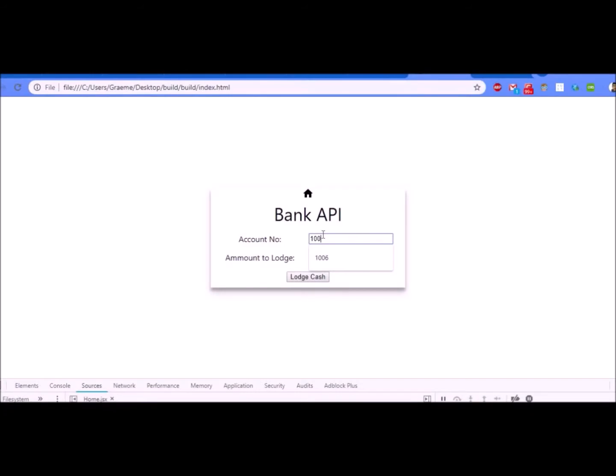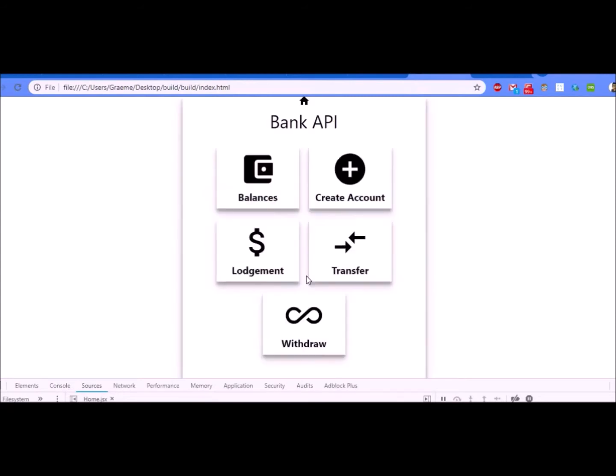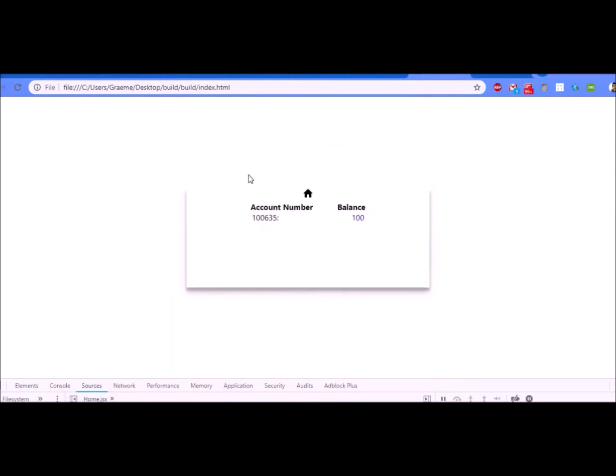Enter my number in here, 10635, and I want to put in $100. So I lodged the cash and I'm taken back here. Let's see if it was successful. It was brilliant.